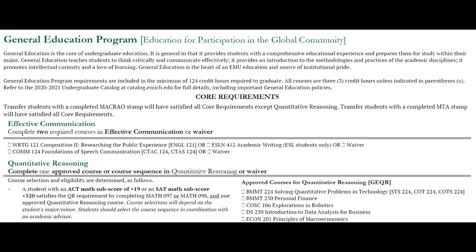The General Education Program is broken up into a few categories, and you can see those categories on the left in green. We'll start with Effective Communication.